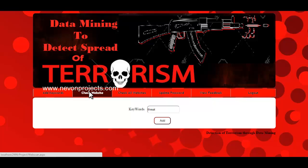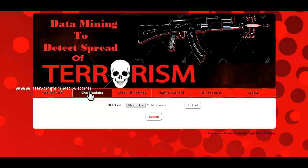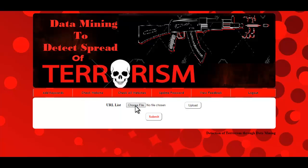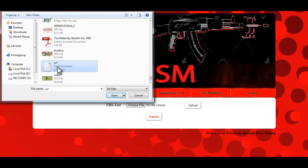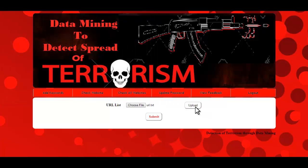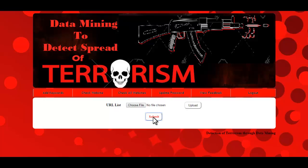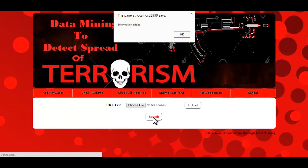The next one is check website. Here the admin needs to select the URL file that contains the URL list and click on upload, then click on submit. The system scans all the web pages of the supplied URLs for suspicious keywords that indicate any discussion about terrorism, and stores information about those URLs in the database. The message shown confirms that information has been added.